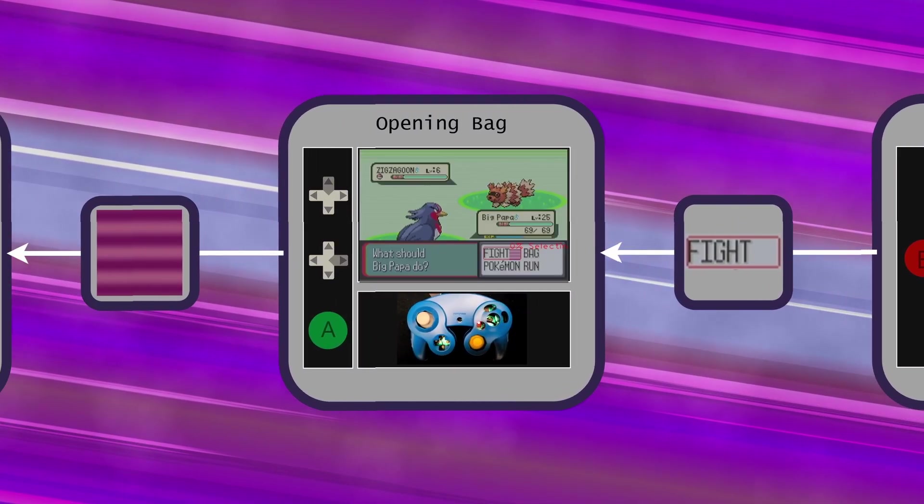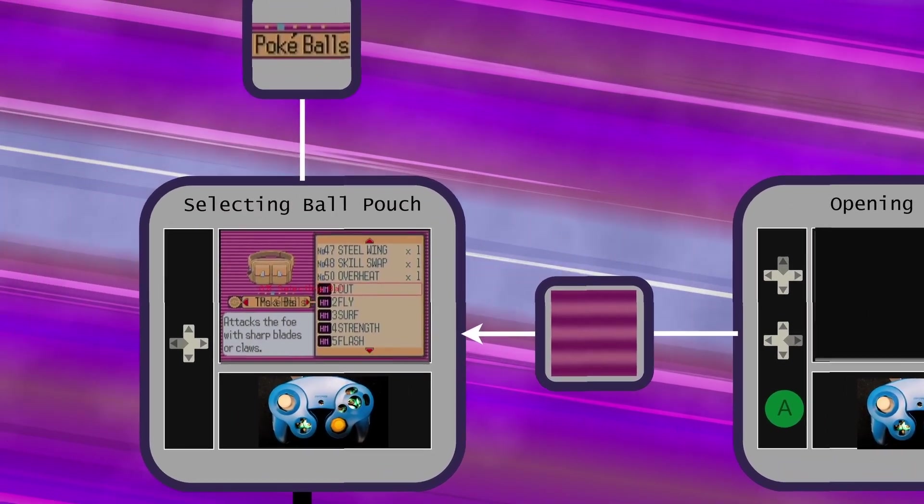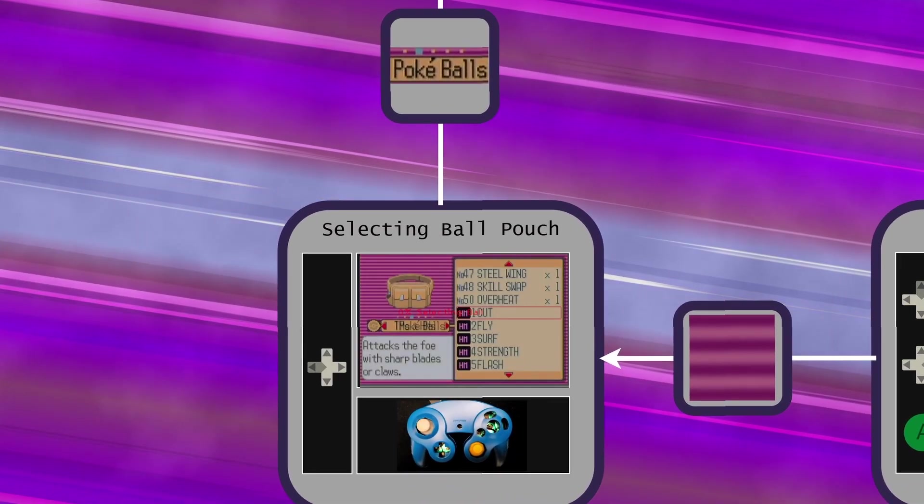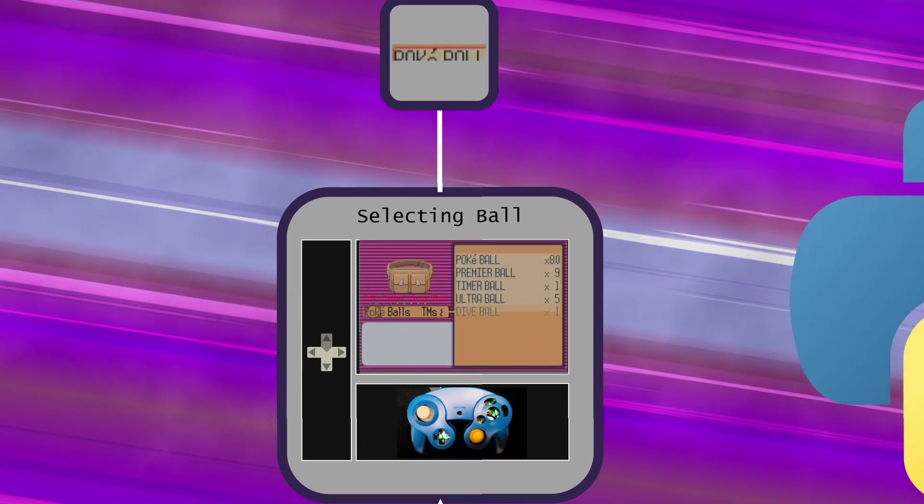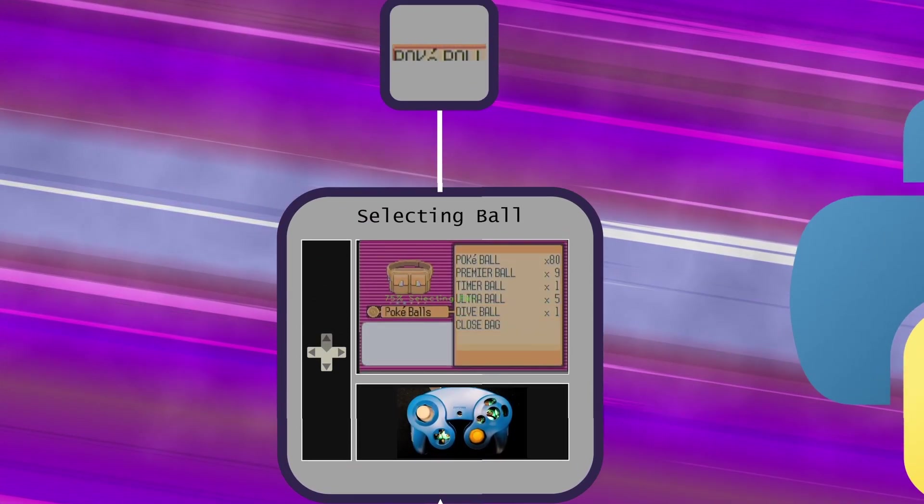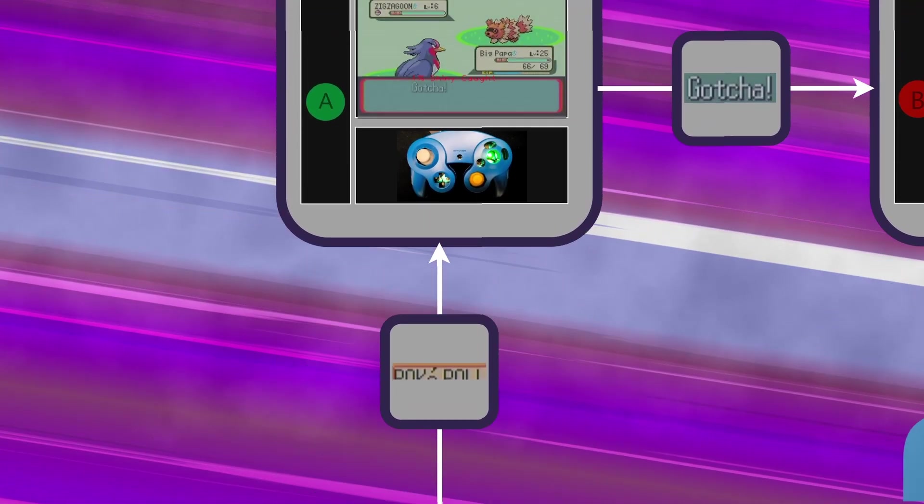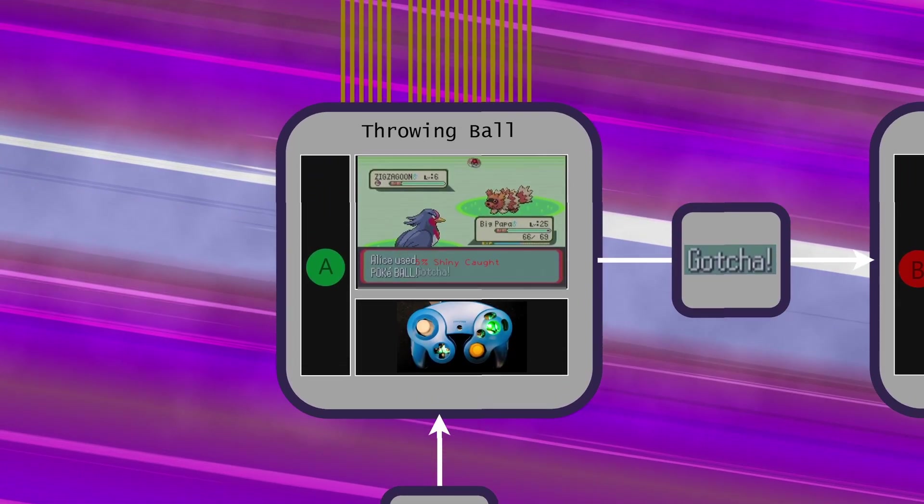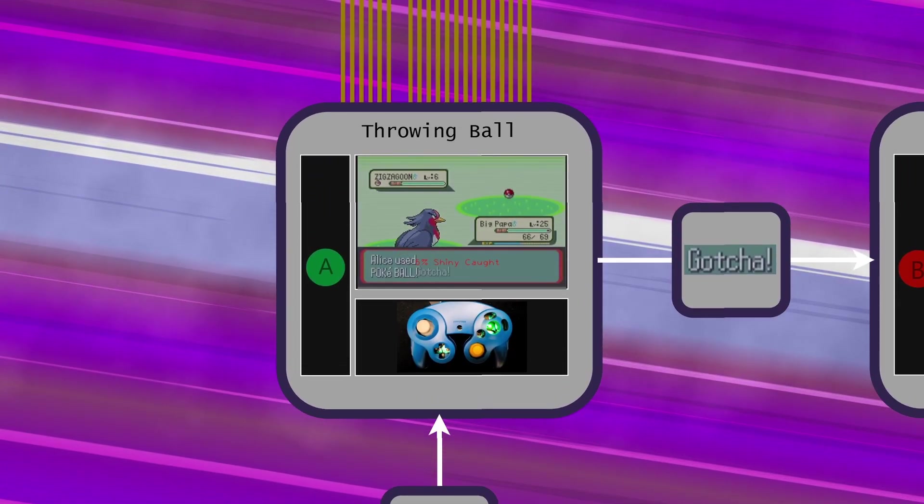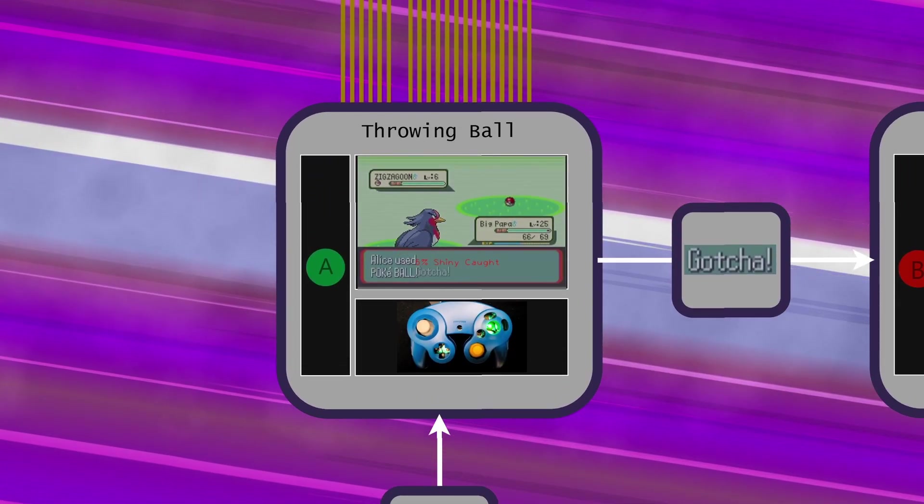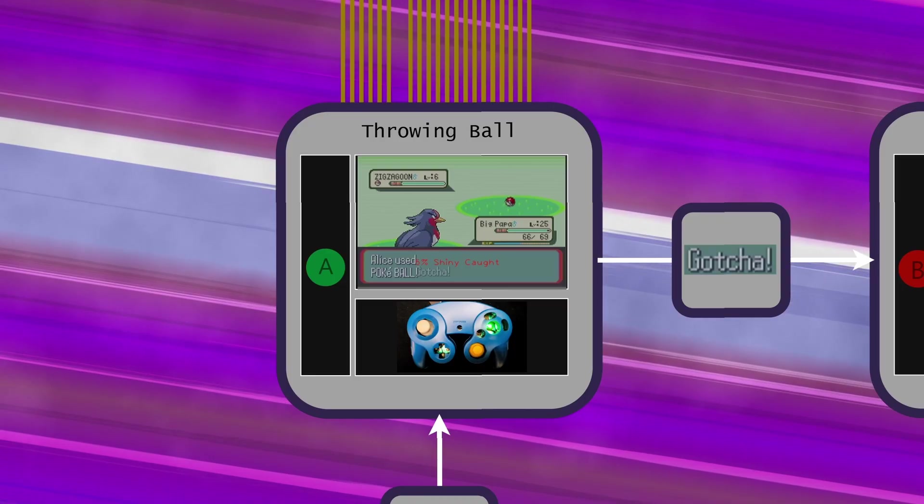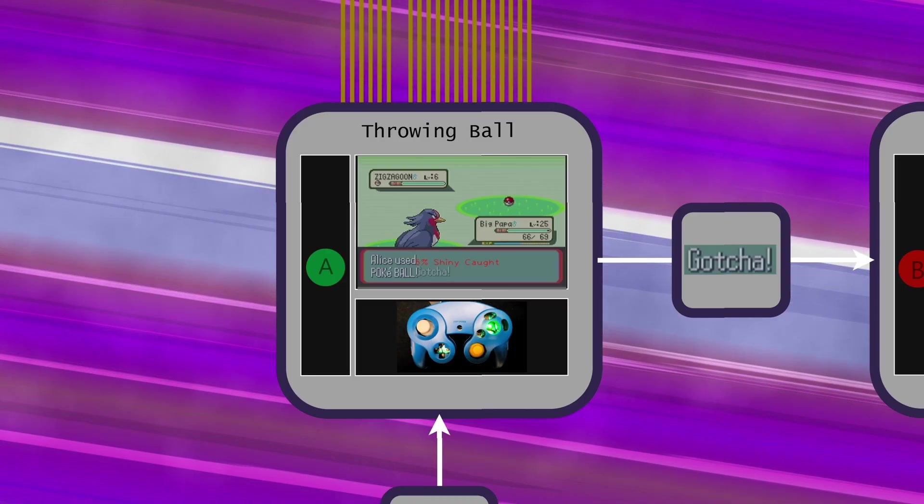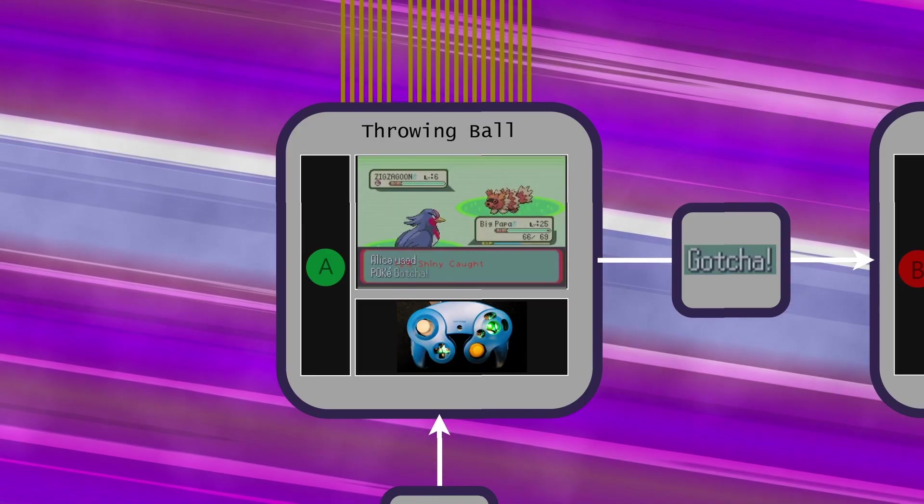The machine then navigates to the pokeball's bag, selects the standard pokeball, and then just mashes A until the shiny is in the ball. Even though there is a very low likelihood of a pokemon being caught on the first try, the default cursor position on each turn allows for just mashing A continuously.